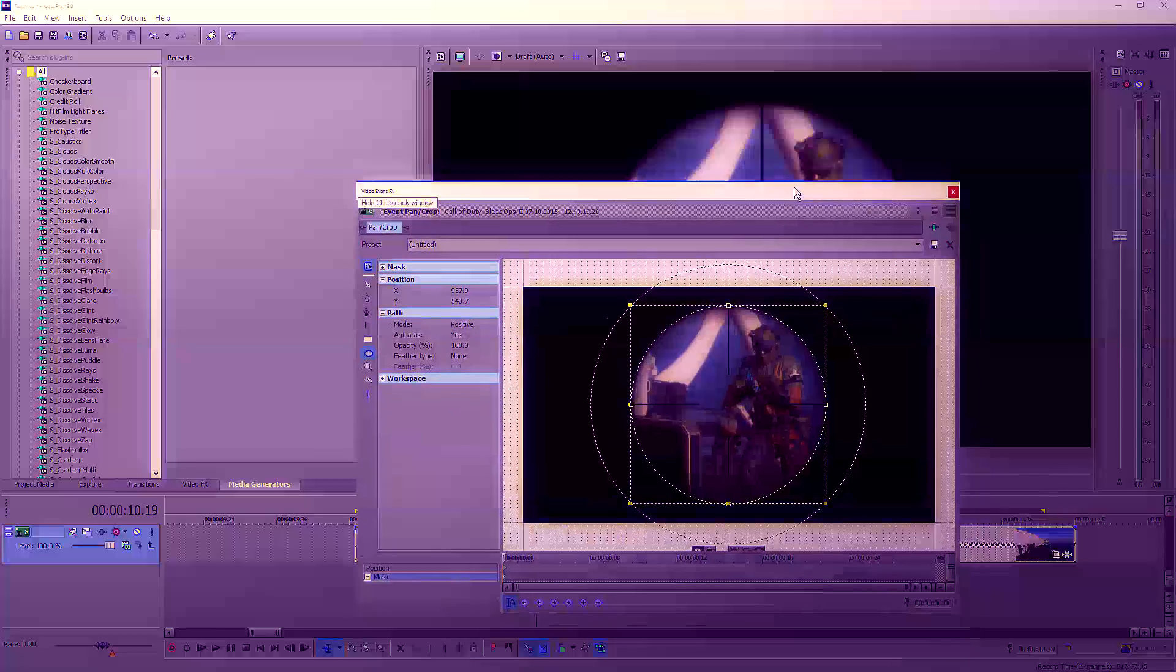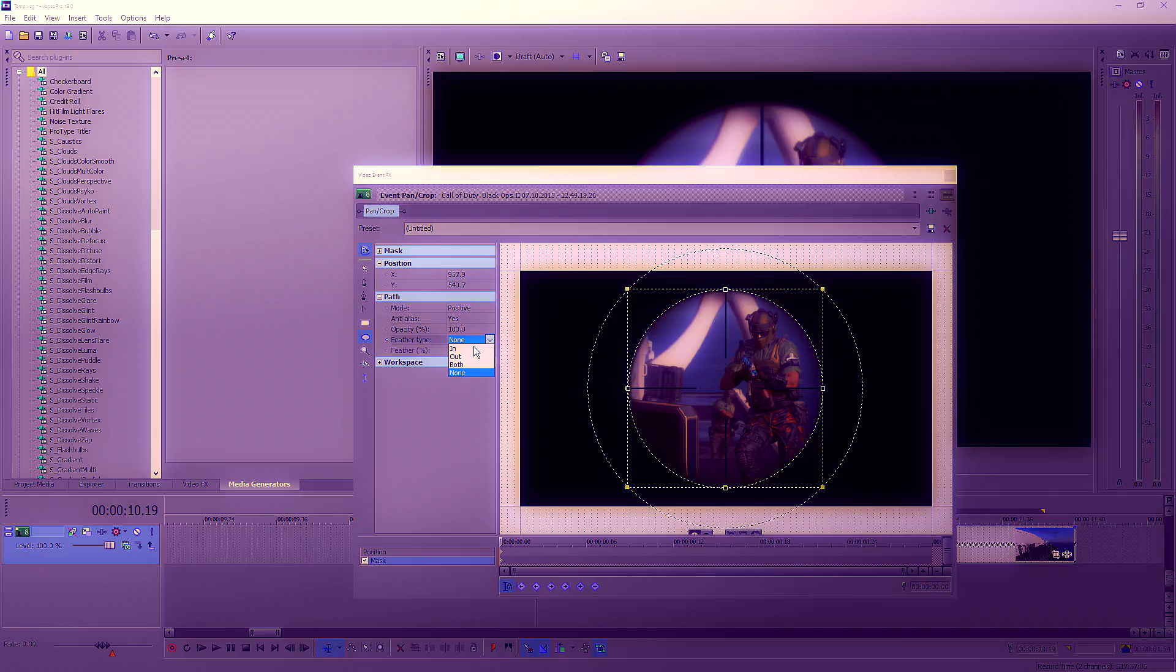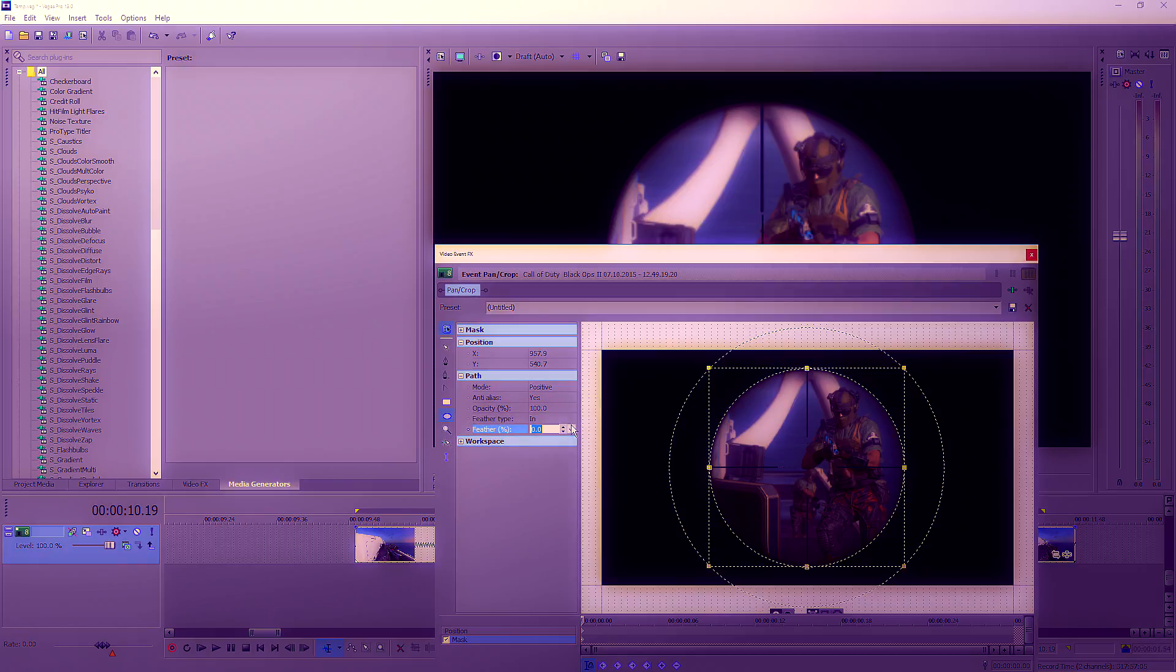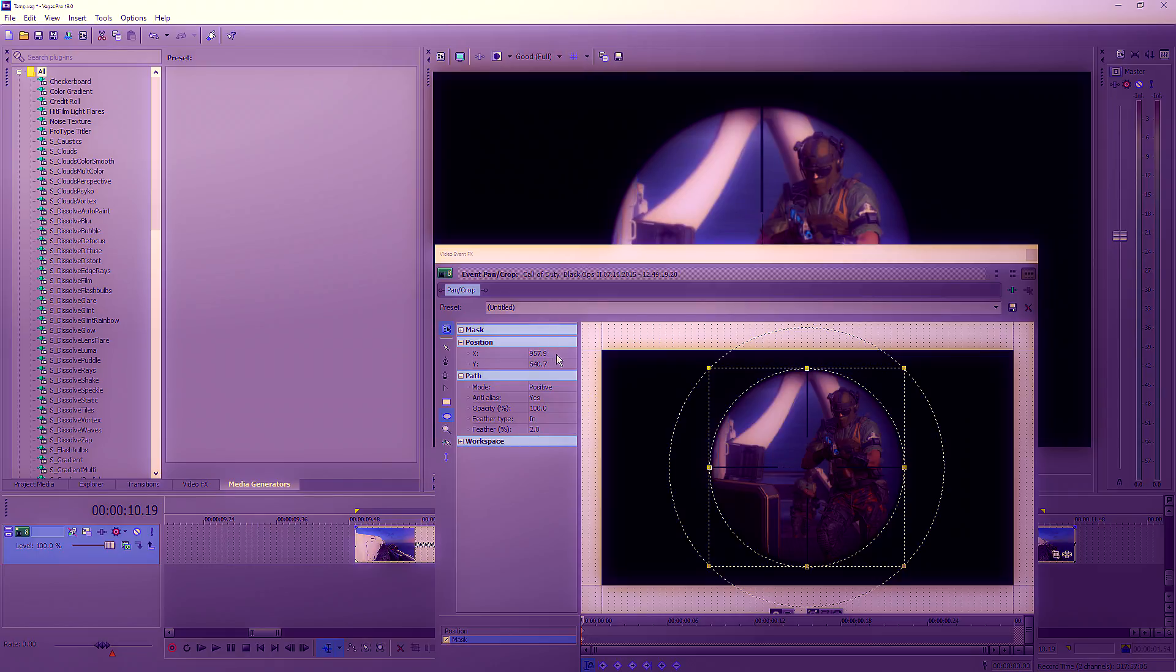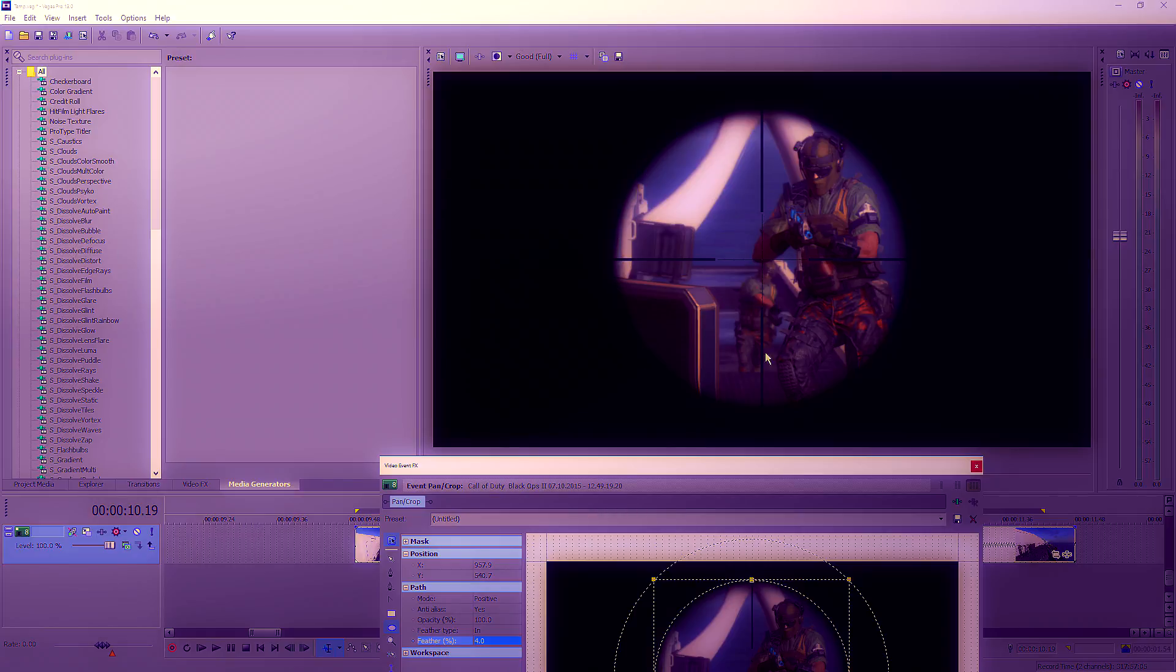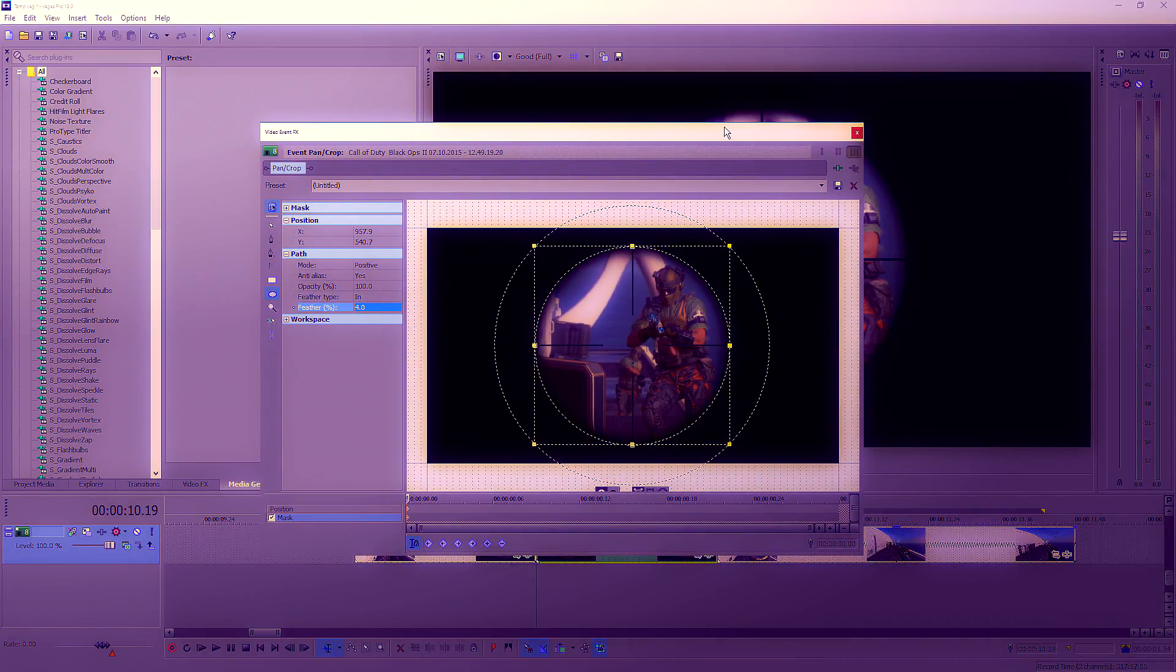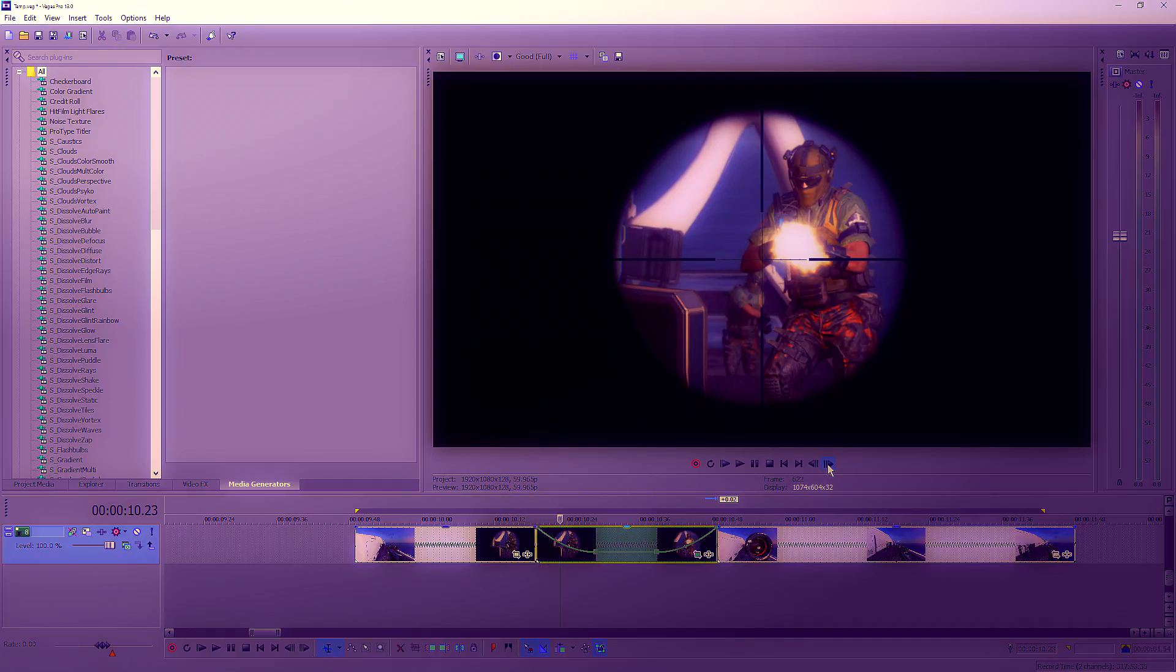That's not quite perfect, but it'll do. Then click on Feather, set your feather type to In, and turn up the feather a little bit. I like to go for a two feather, but you can go for a four. We'll go for four this time, and it makes it faded around the edge so it looks pretty cool.